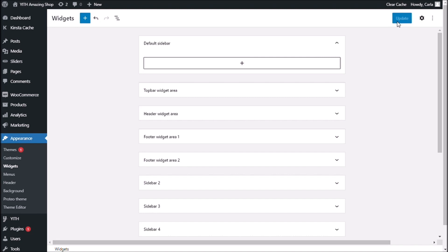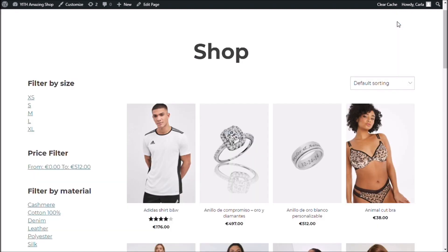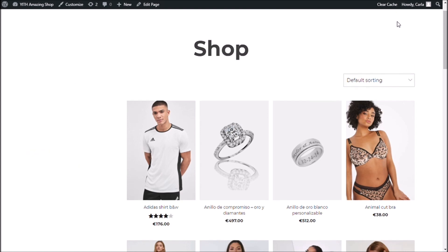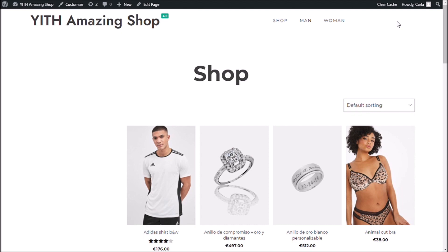If I go back to my site and refresh right now, I don't have any filter left because I have just eliminated the widgets, which were my filters.